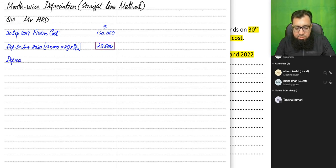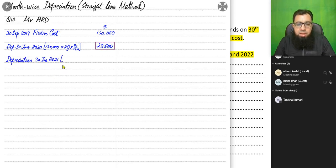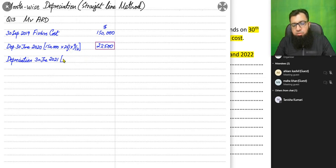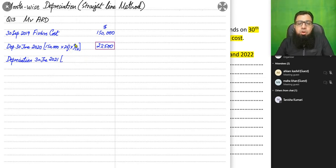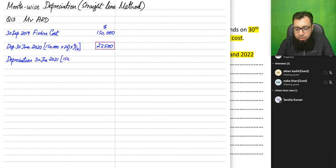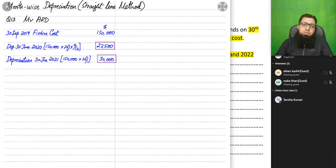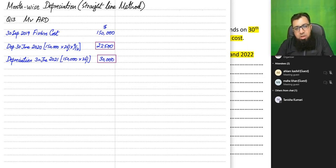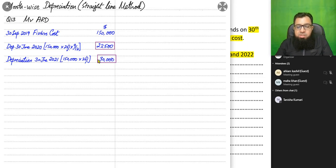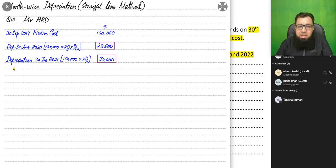Moving to the next year, 30th June 2021. In this year we are using the asset for the entire year because we had the asset from the start, so we don't need to pro-rata. We simply apply 150,000 × 20%, giving 30,000. In straight-line method, depreciation is equal every year unless the asset was just bought or sold.